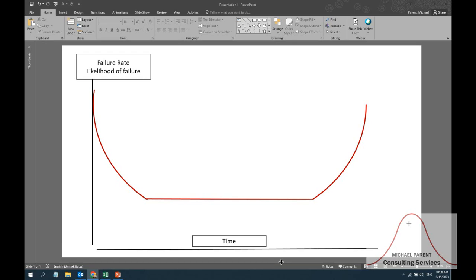Hey everybody, this is Michael Parent from Michael Parent Consulting Services. Today I wanted to talk about concepts of reliability. Reliability is really a way of describing the ability of an organization, an operation, an enterprise — whatever you want to call it — the ability for them to withstand the dynamics and shocks and inevitable failures that occur in business operations.